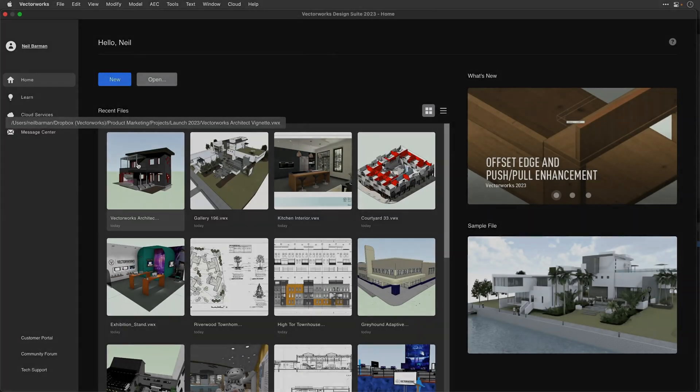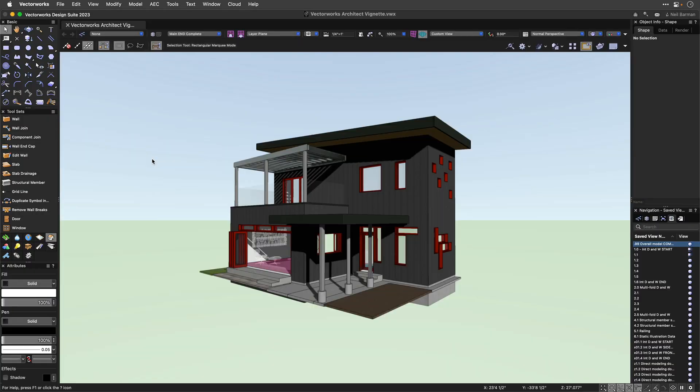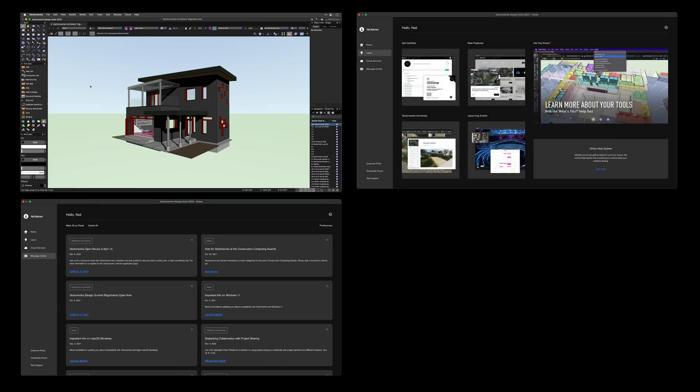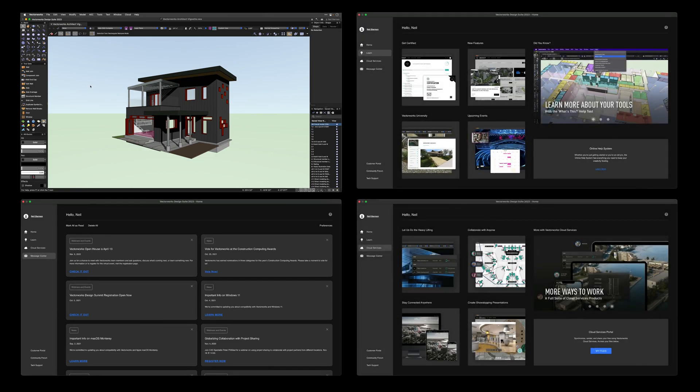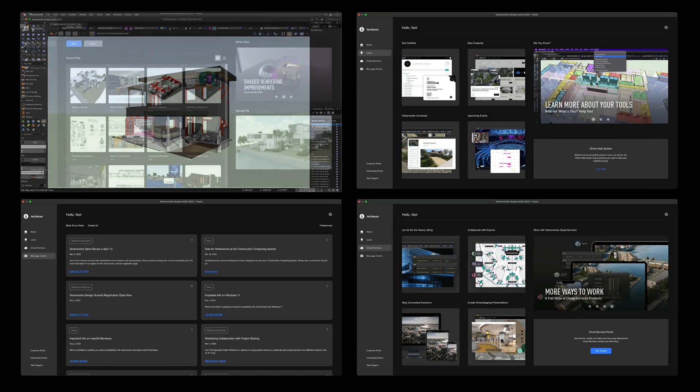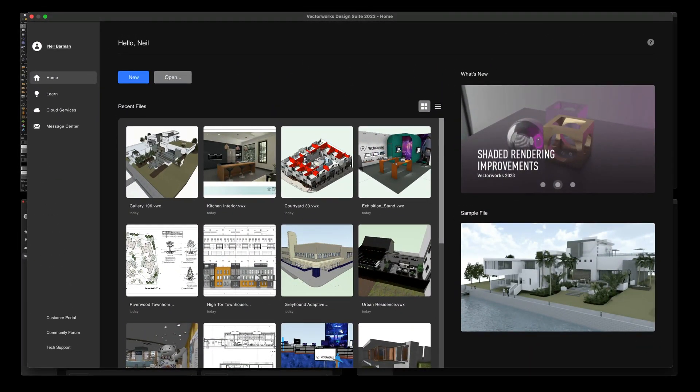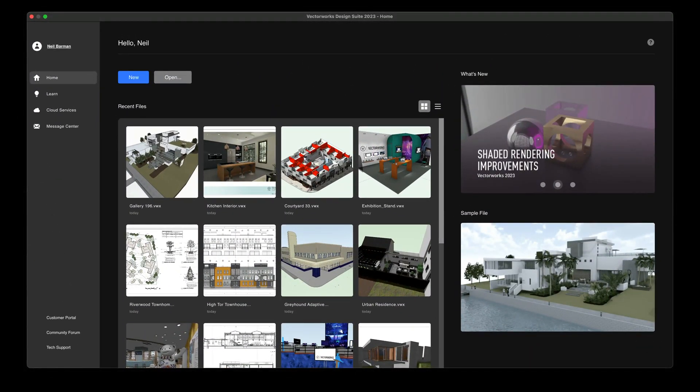Get into your work faster, stay informed, and access great learning resources and workflow tools to build your Vectorworks skills. All with the new home screen in Vectorworks 2023.